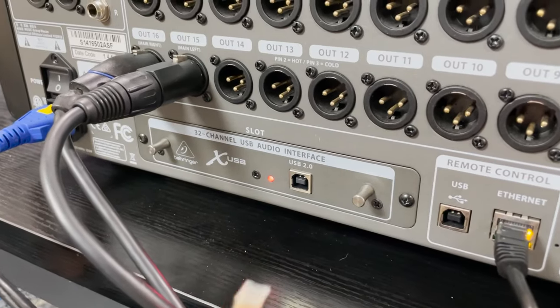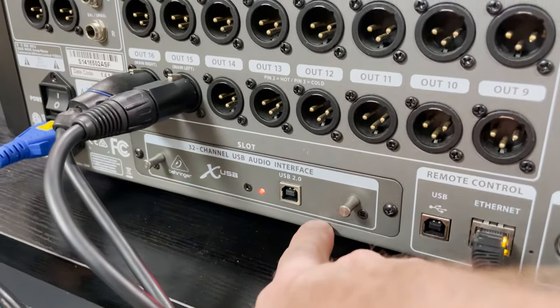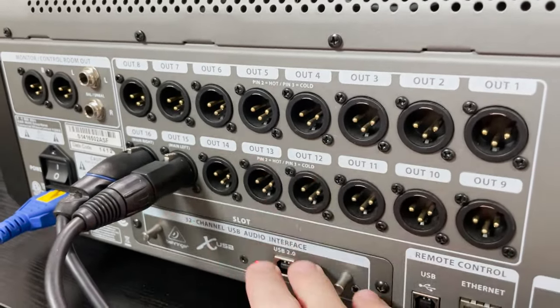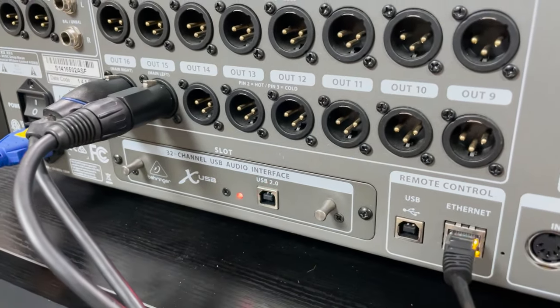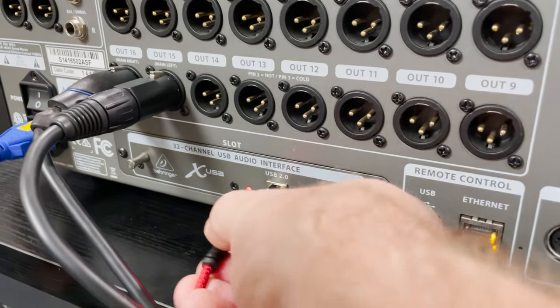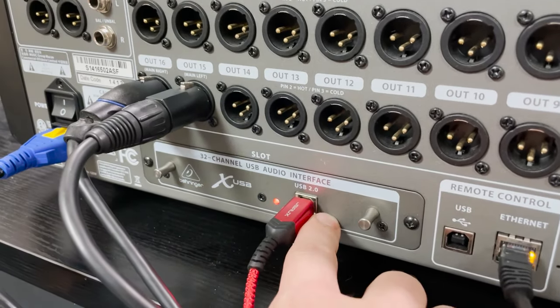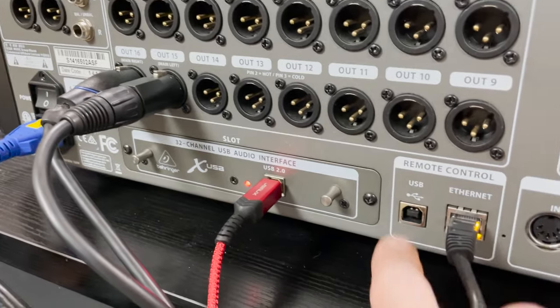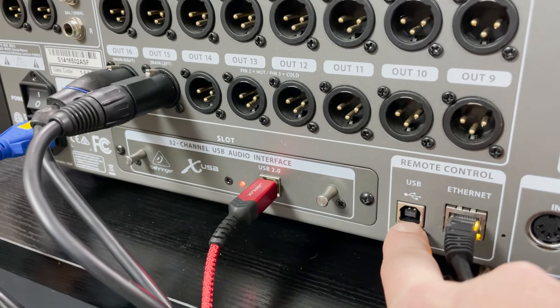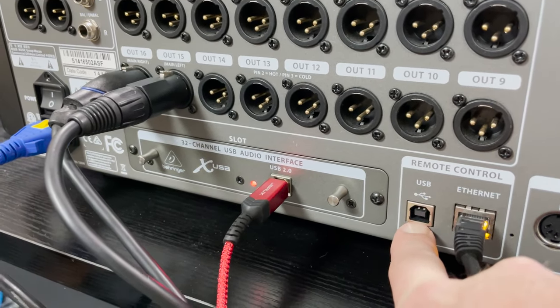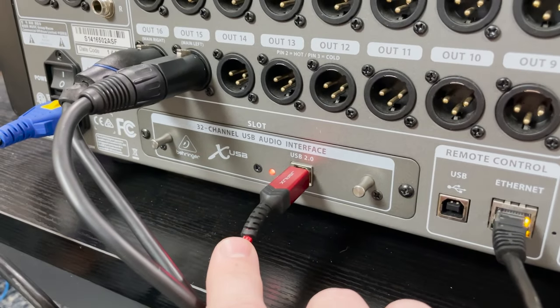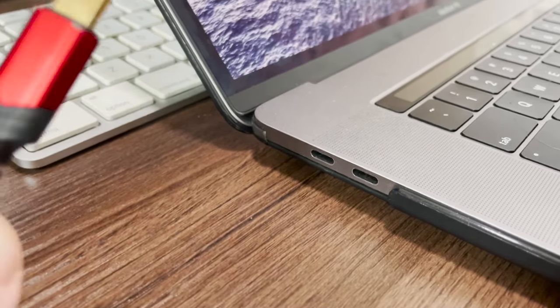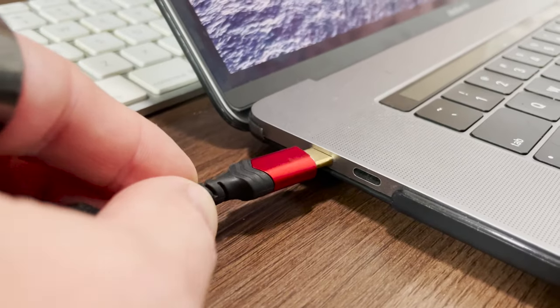So you're going to grab your USB cable and you're going to locate your expansion card which is directly underneath the XLR outputs. And we can see that this is the XUSB card so we're going to take this cable and plug this into the USB here on this card. Make sure that you don't plug this into the remote control portion as that would not pass any audio. You want to be plugging into the expansion card itself. The next thing that you'll do is plug in the other end into your computer.